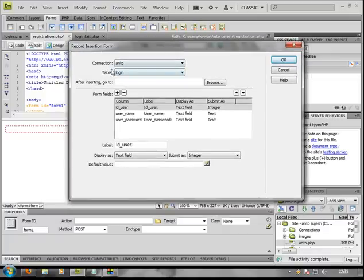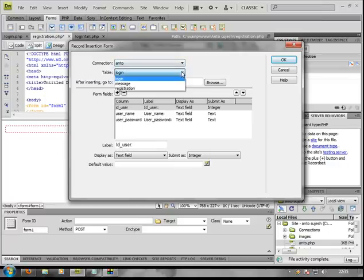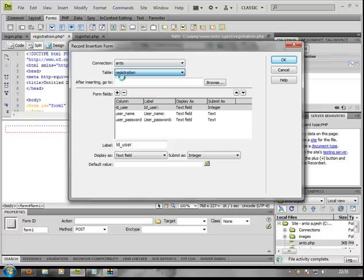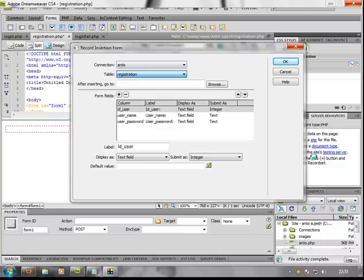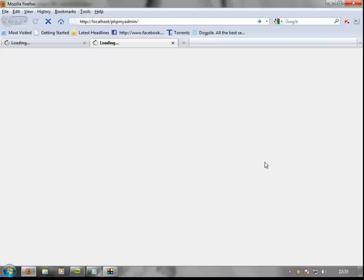First, we will create a form. I have already created a registration form in my server in phpMyAdmin.